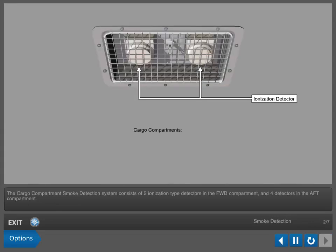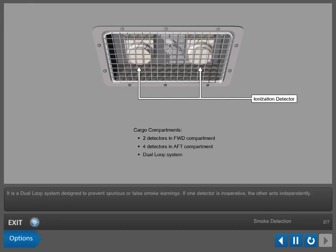The Cargo Compartment Smoke Detection System consists of two ionization type detectors in the forward compartment and four detectors in the aft compartment. It is a dual loop system designed to prevent spurious or false smoke warnings.